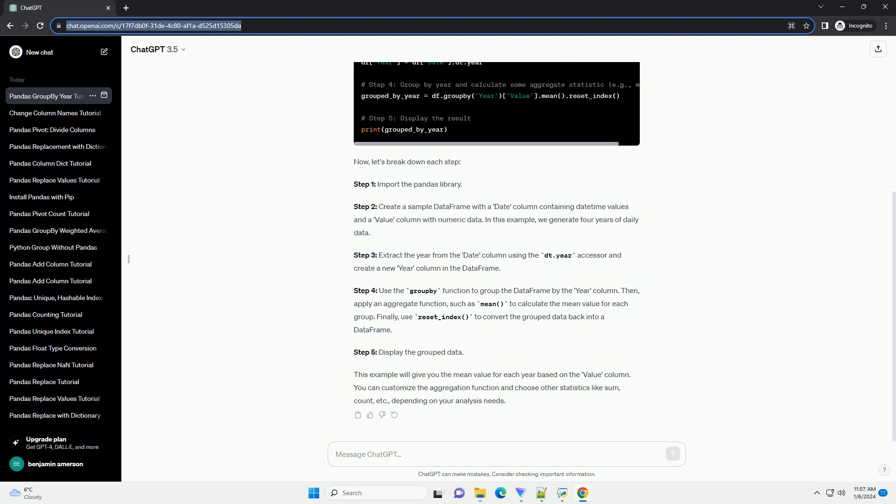Step 4, use the groupby function to group the data frame by the year column. Then, apply an aggregate function, such as mean, to calculate the mean value for each group. Finally, use reset_index to convert the grouped data back into a data frame.